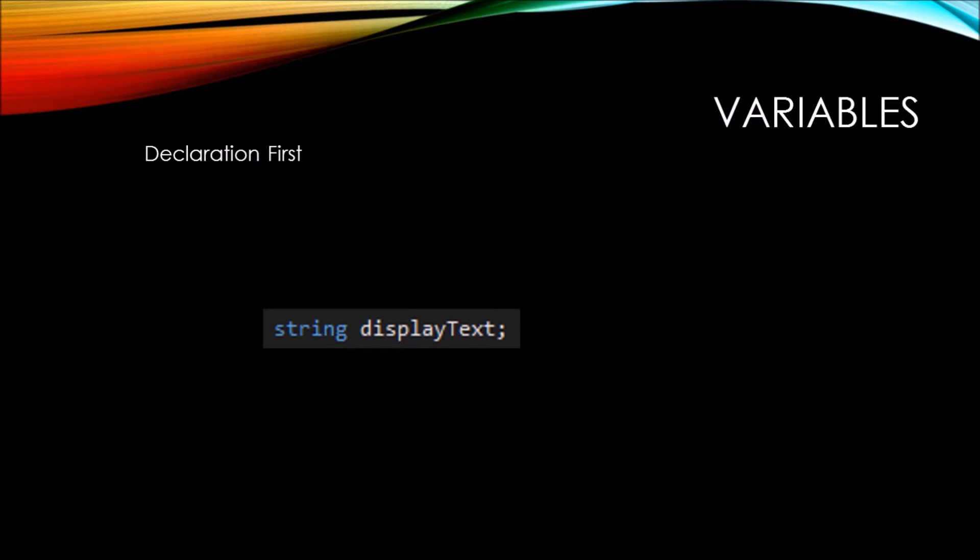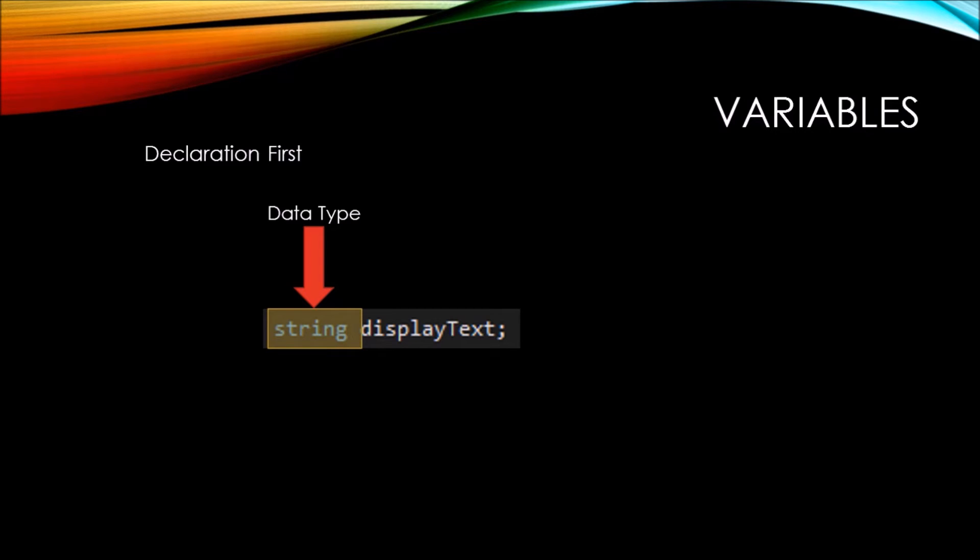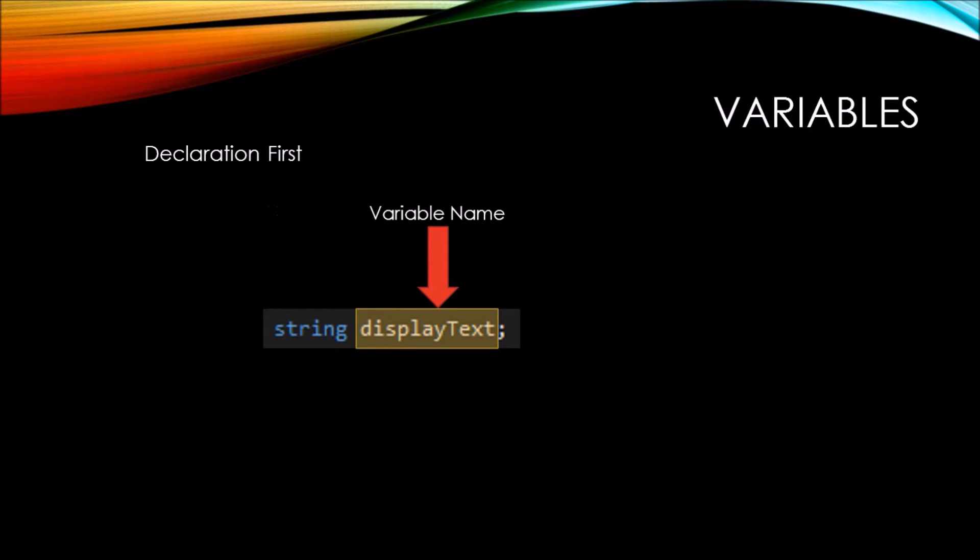When declaring variables, there are two different ways you can declare them. You can either do declaration first, which, as you see on your screen, puts the data type, which right now is string, and then the variable name here.